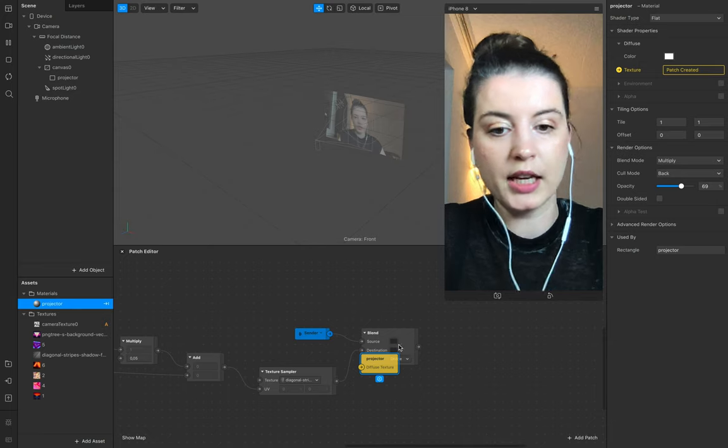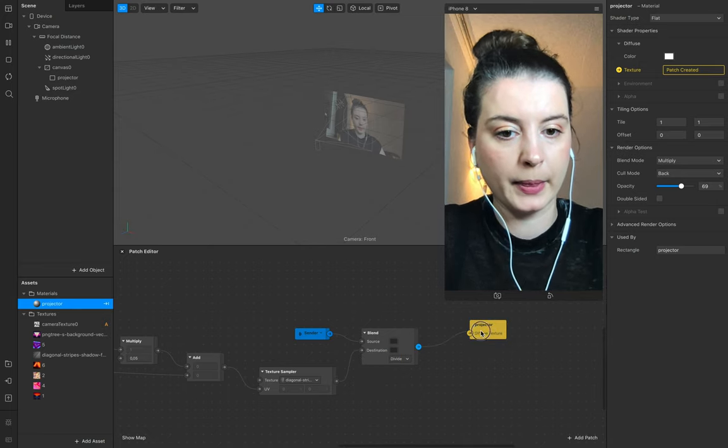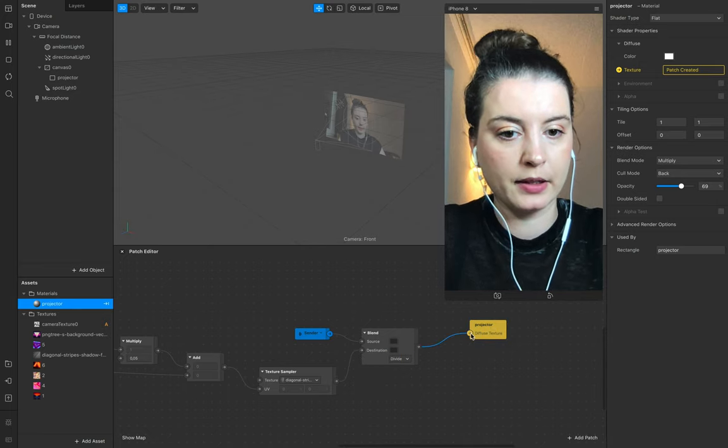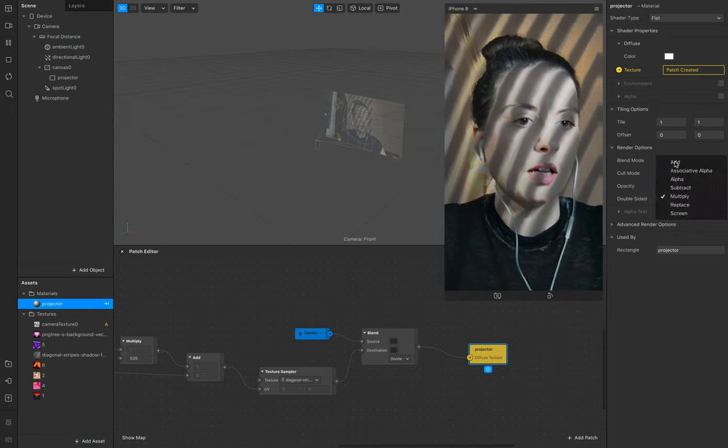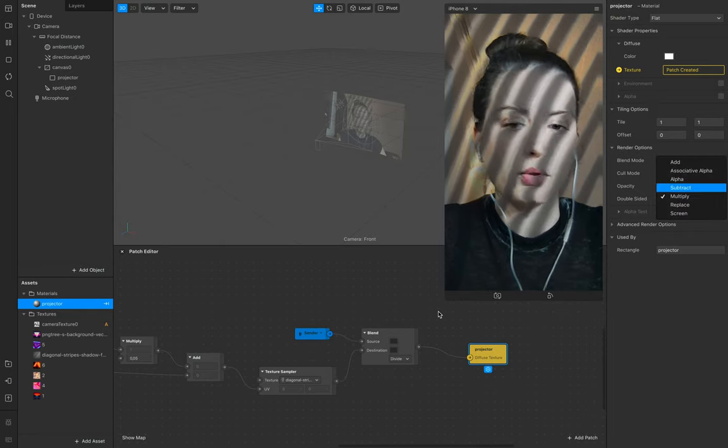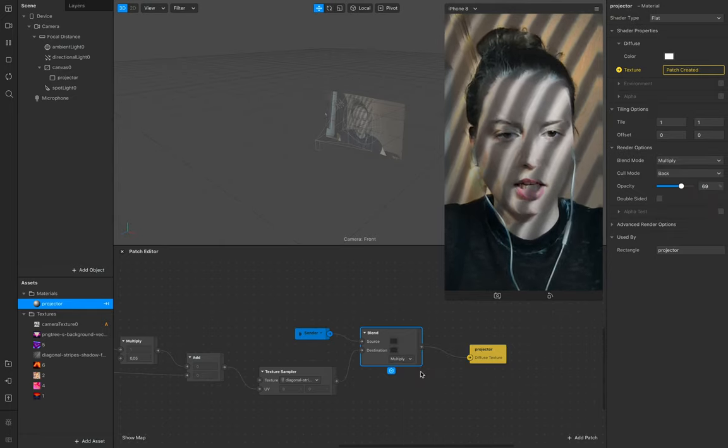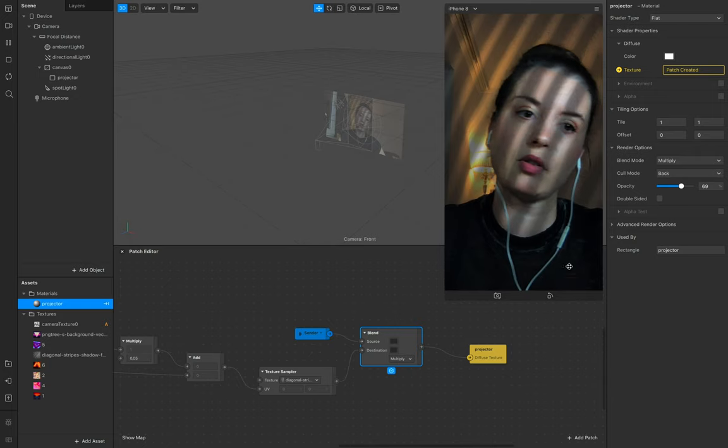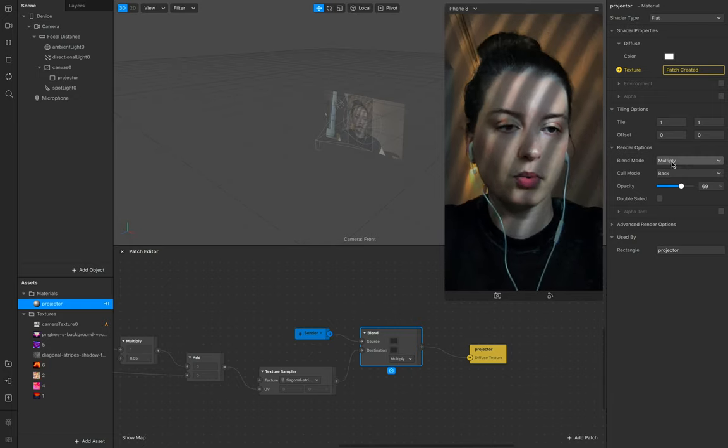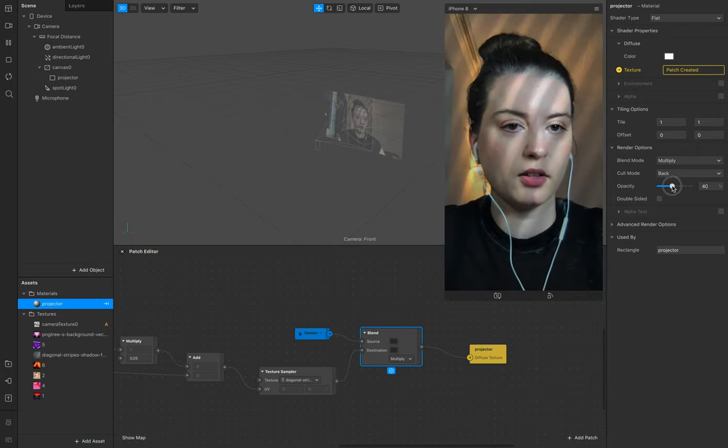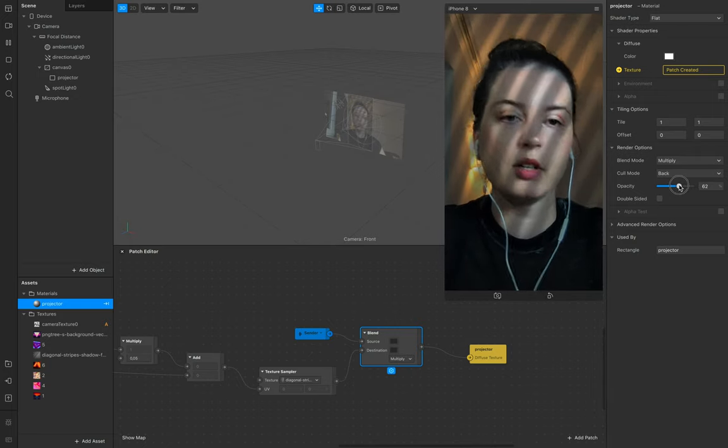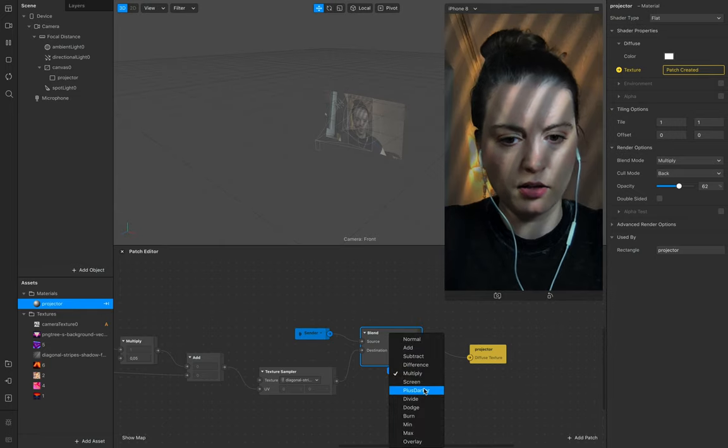So shader type flat. And go to multiply here, so that looks pretty nice. And there you can also look up or play around with that.